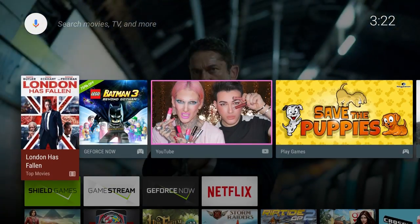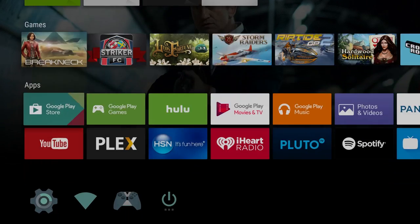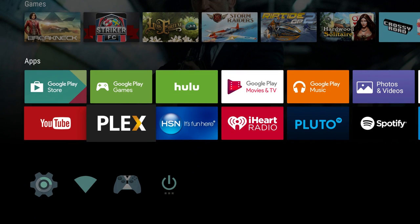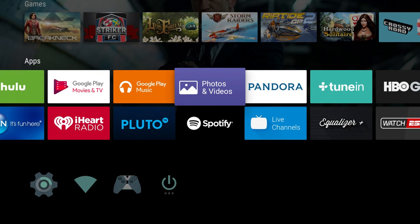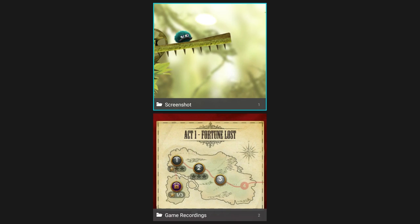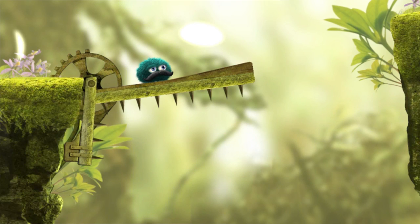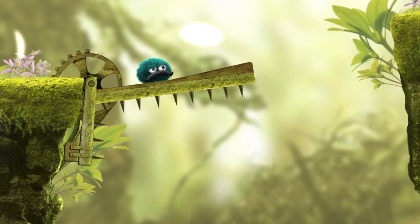There you go, screenshot saved. Now go back into photos and videos, and here you go, my little screenshot that I took, saved here.